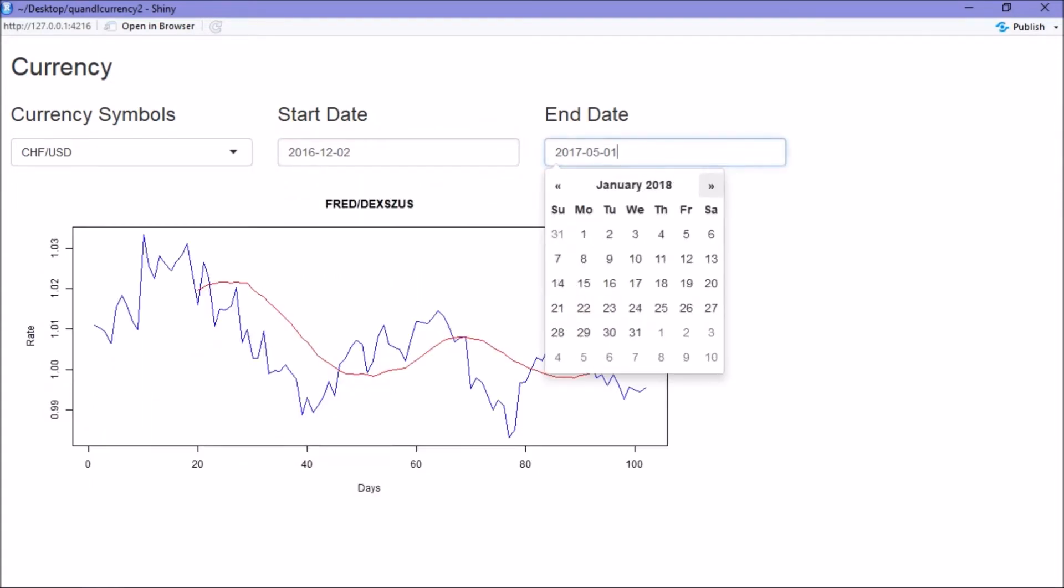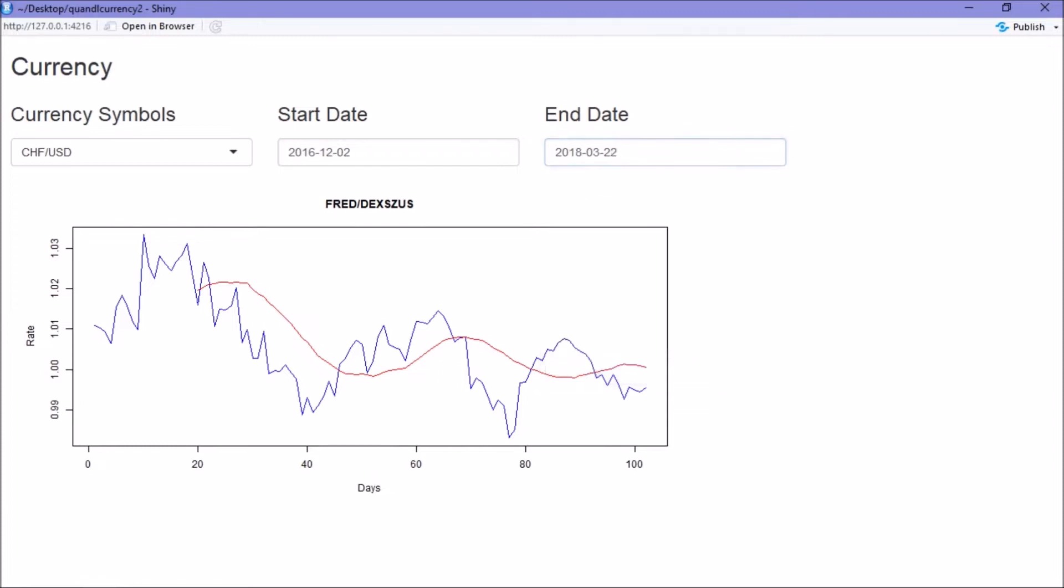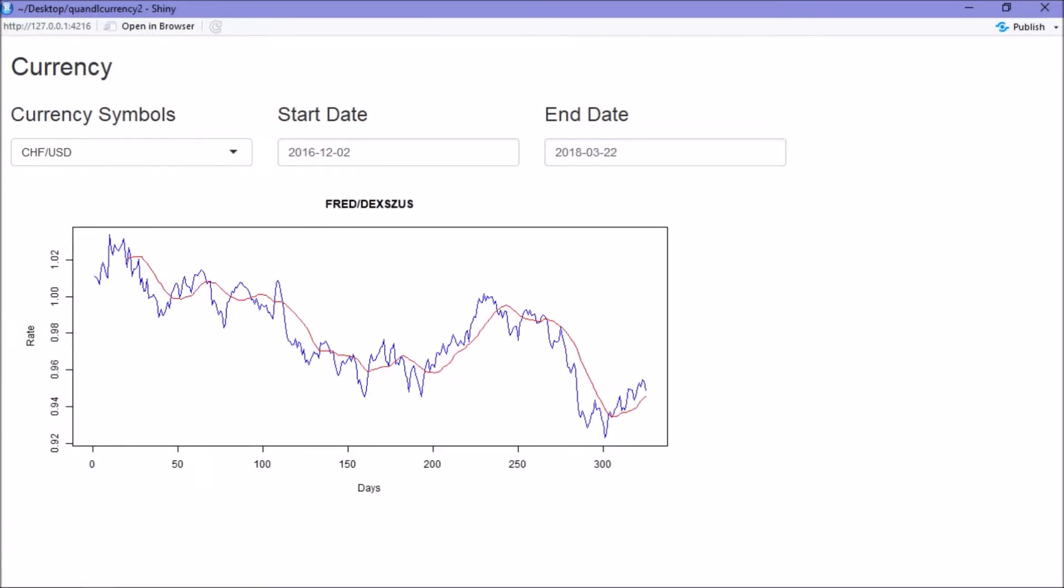So you can see that manipulating the Shiny web app just makes this process a lot more intuitive than having to go back and edit the code each time.